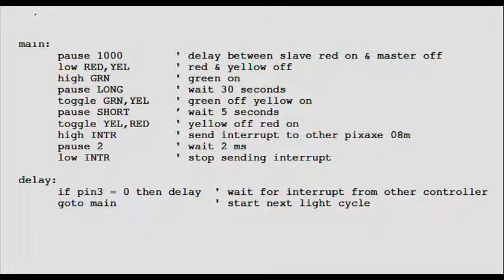Now we get to the main program. Here you'll see two functions, main and delay. The program starts at main. Let's follow each instruction now. Pause 1000 pauses the controller for 1,000 milliseconds.